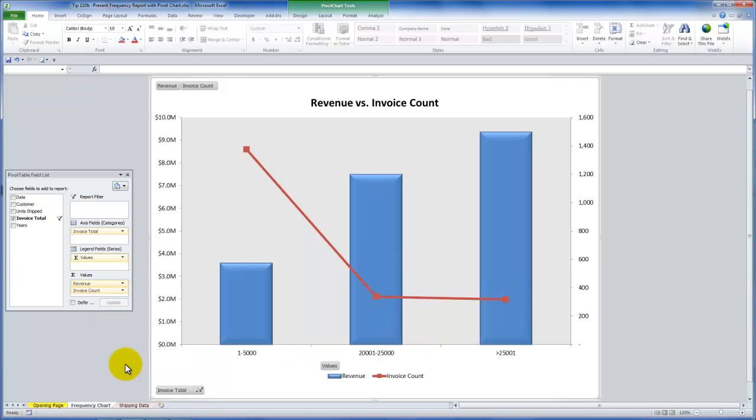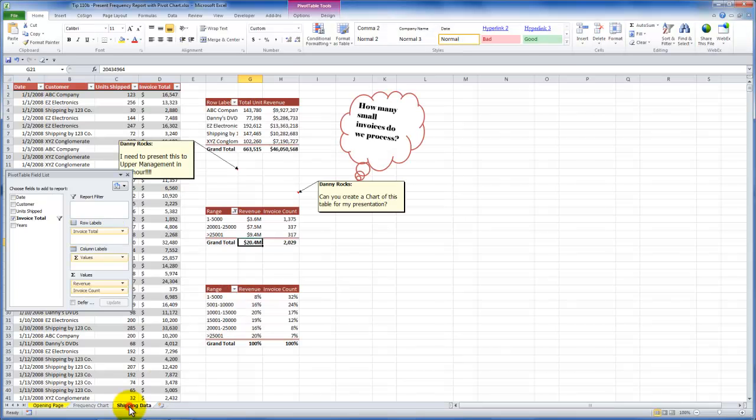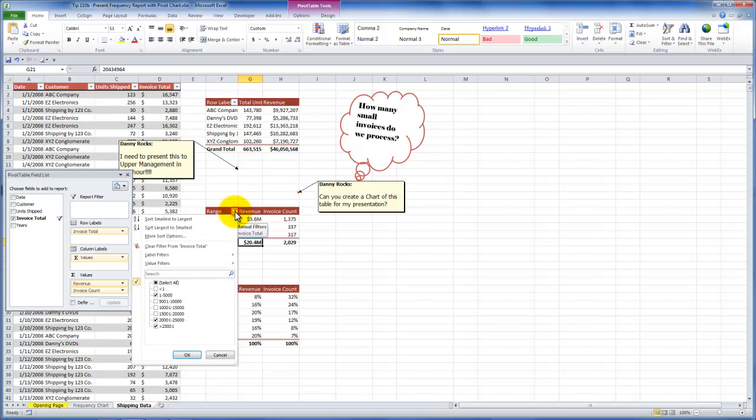So watch what happens when I use the invoice total filter over here to not look at all of the bin ranges, but I want to look at the low range and I want to look at the two high ranges. So you see, I have a nice interactive chart. Now the filtering that I performed over here on the pivot chart also applies to the pivot table. So notice over here, here is the filtering that the chart applied to the pivot table.